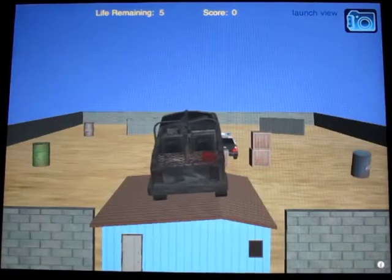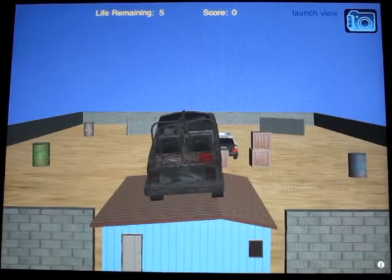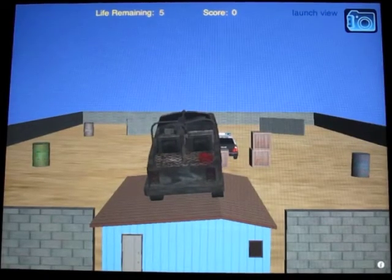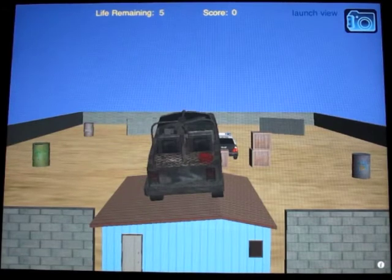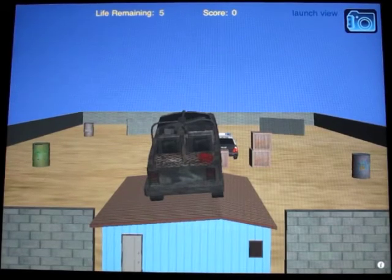Your goal is to launch the truck and hit as many objects as hard as you can. Here are the basic game controls.